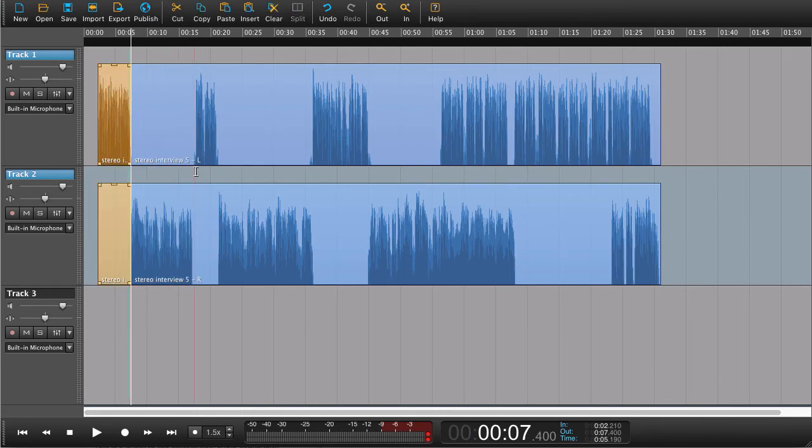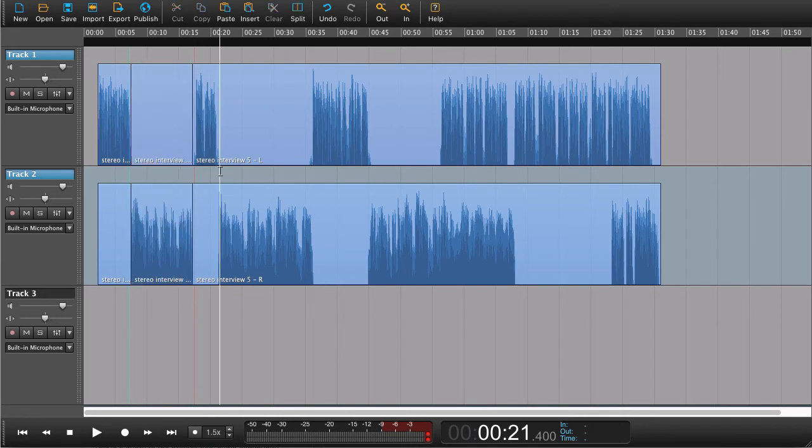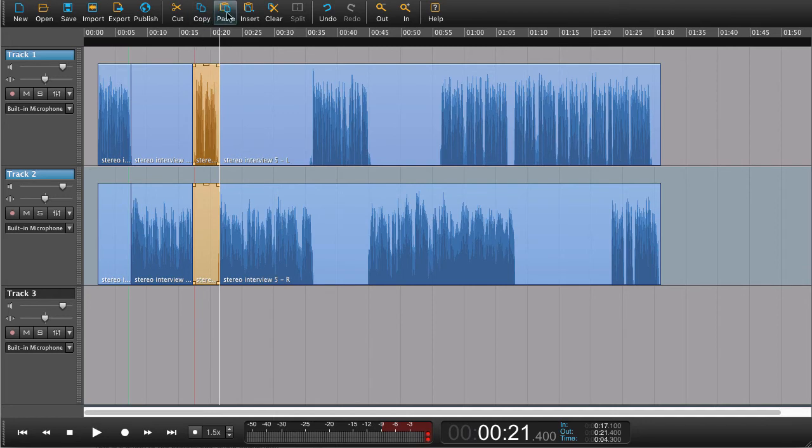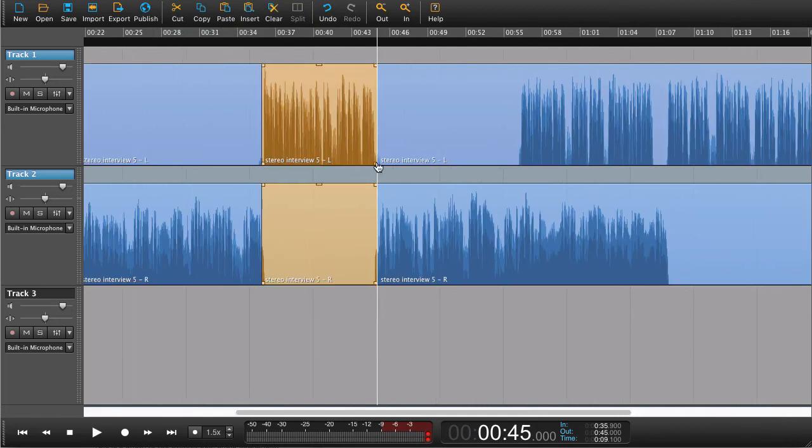We're doing it on both tracks in one go. We could also edit on both tracks at the same time, so we could clear this region or cut it.